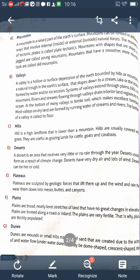Plains are very fertile. They are formed along the coast or inland. The next landform is dunes. Dunes are mounds or small hills made up of sand.